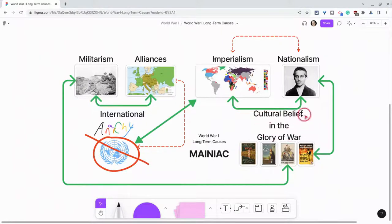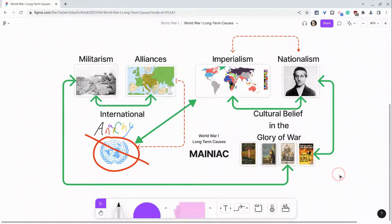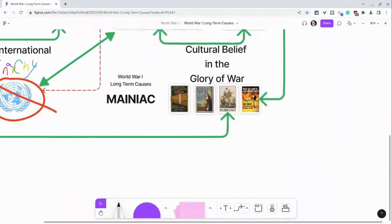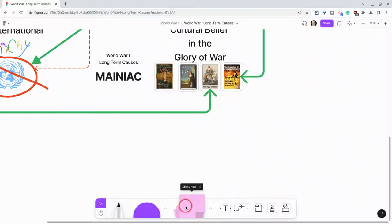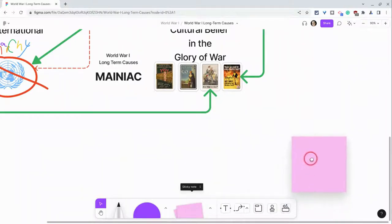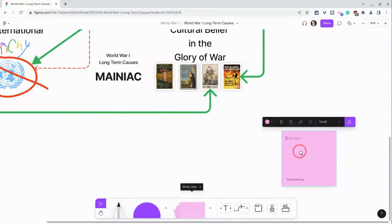So let's say I want to build on this cultural belief in the glory of war. I might navigate lower in my FigJam and go into the toolbar and click and drag a sticky note out, or I could just press S to do the same thing and there is my sticky note.